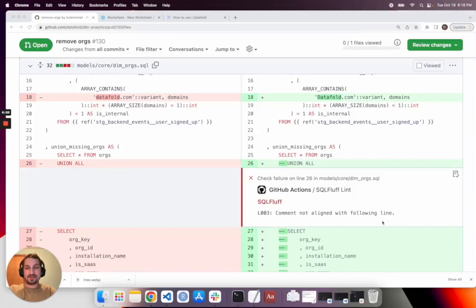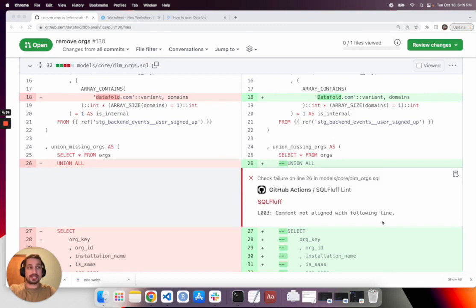Hi, I'm going to walk through using open source data diff as part of a PR code review process to catch unexpected changes in data even when all your tests are passing.